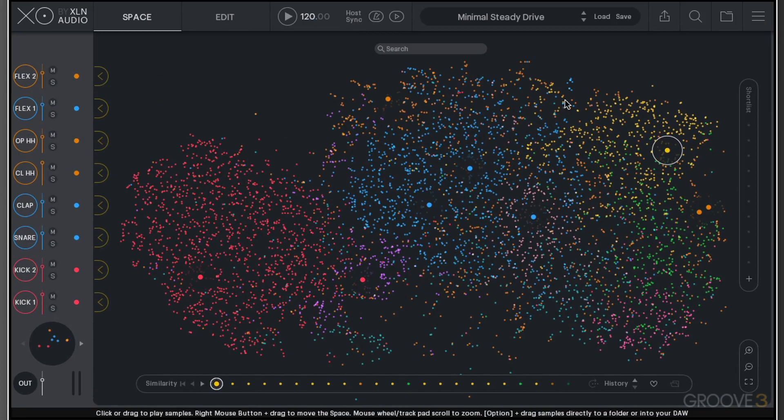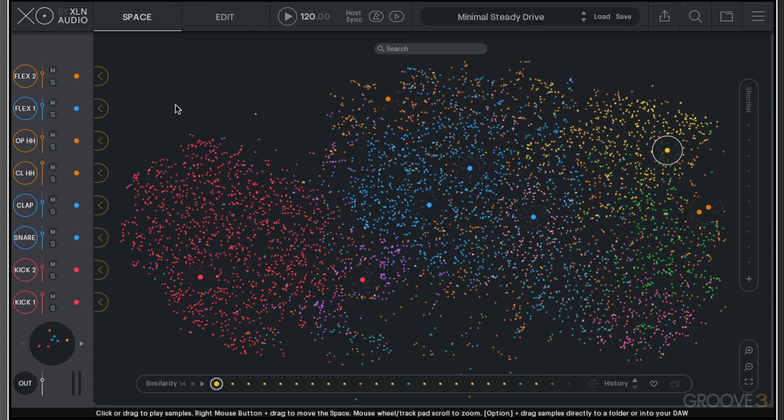It organizes sounds by their similarity, which is really useful. You can use this constellation approach, they call it space, to visualize and audition your sounds and create novel bespoke beats using those sounds. It's a really innovative way of dealing with samples.